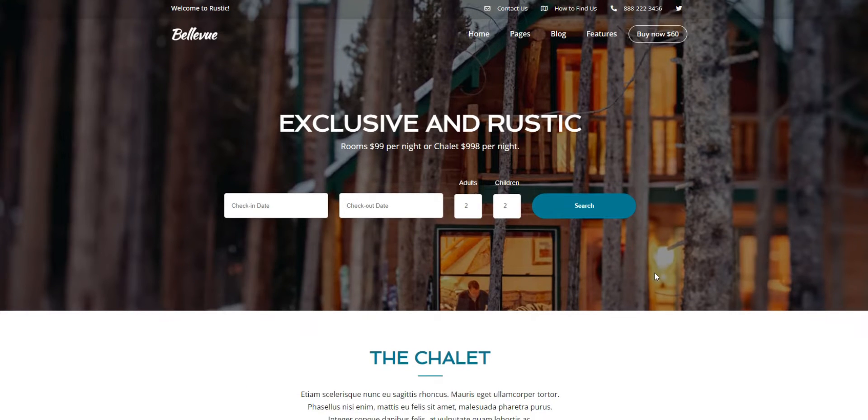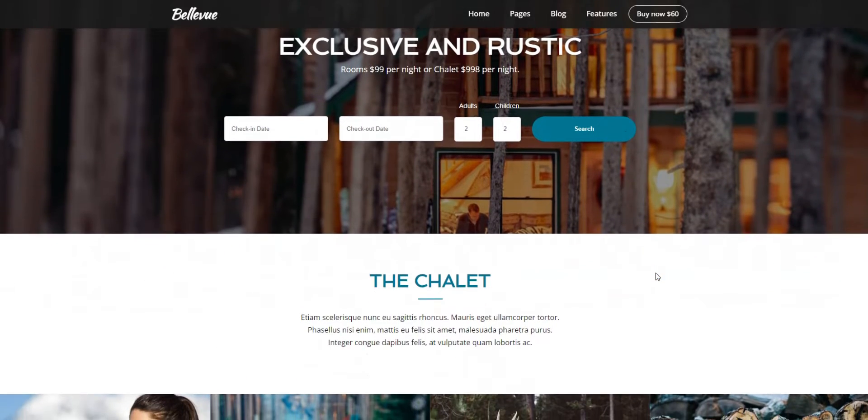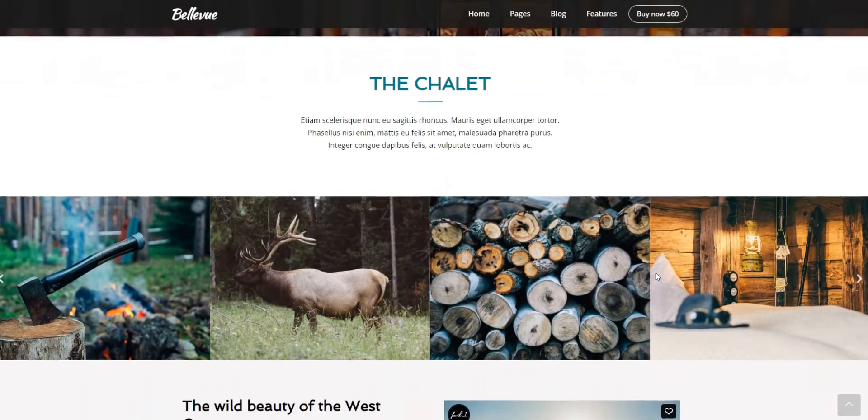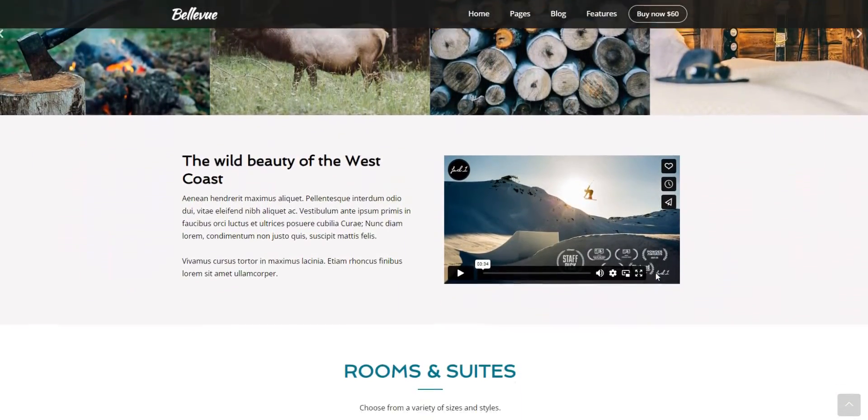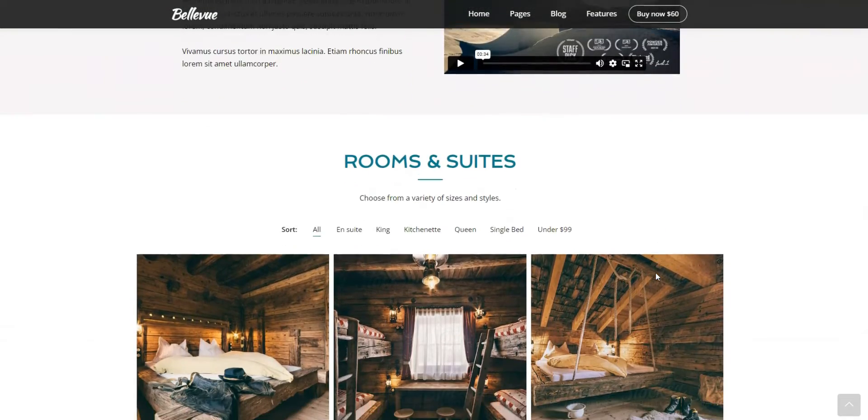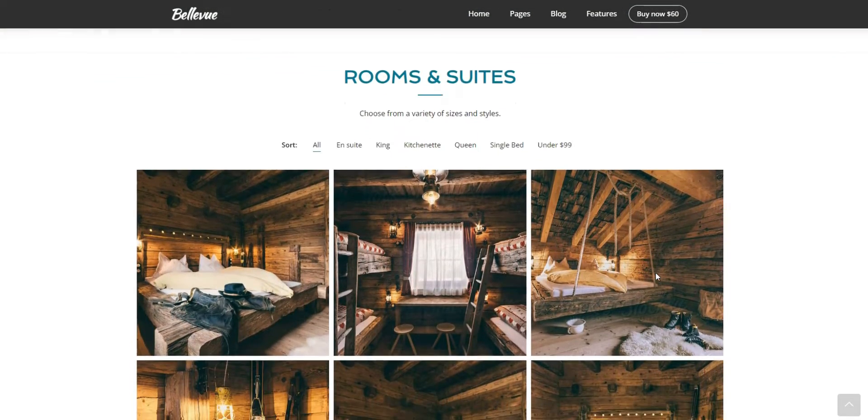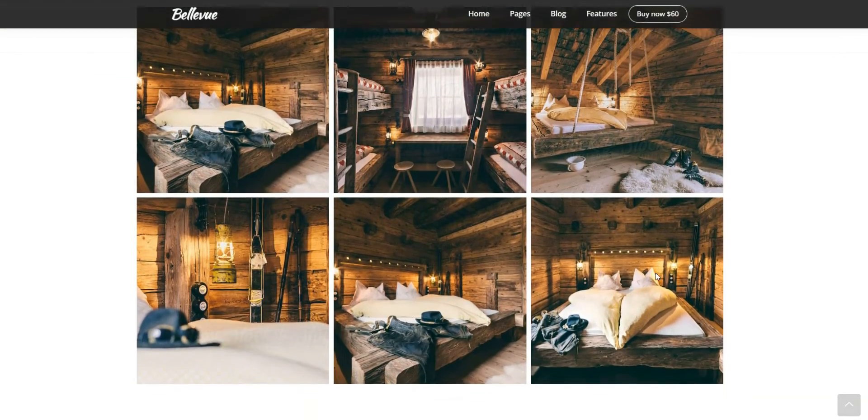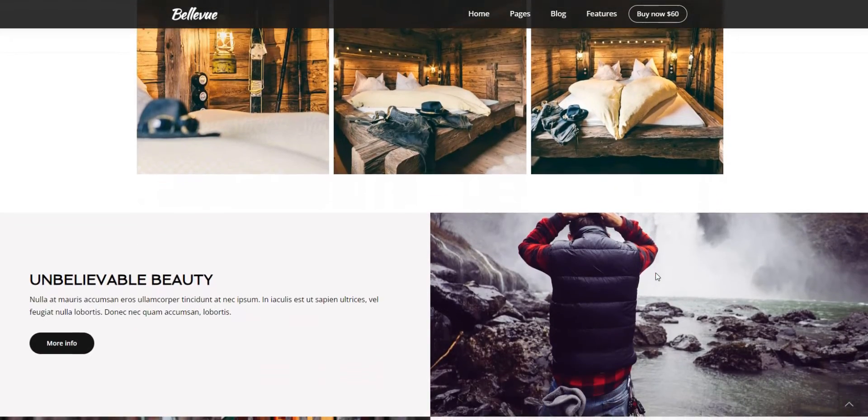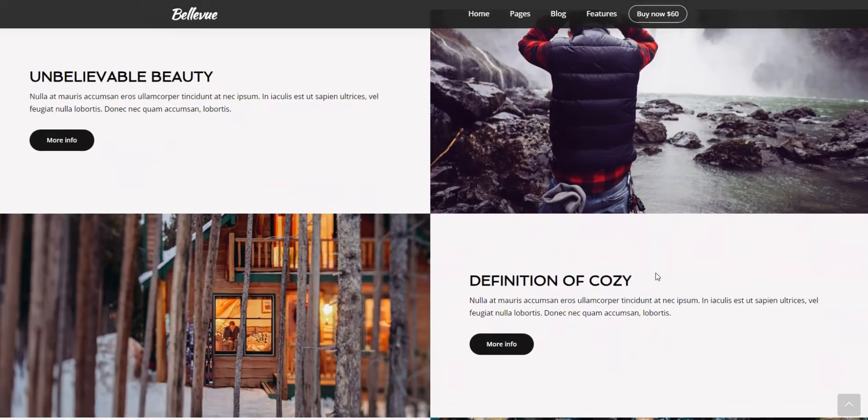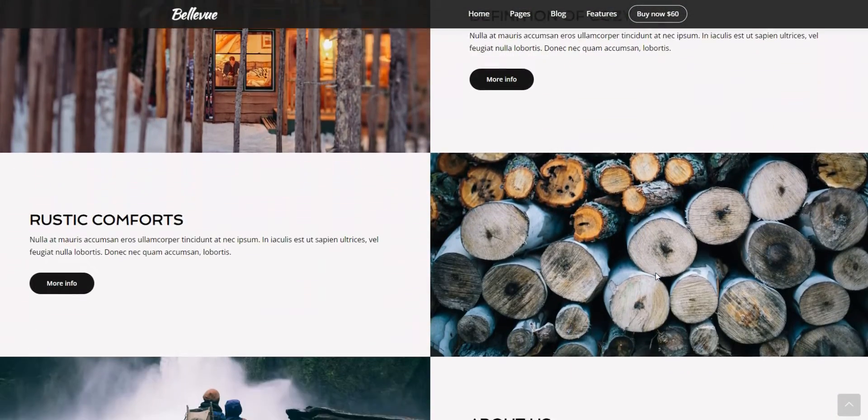However, keep in mind that Bellevue doesn't have marketplace features, so you won't be able to create a multi-vendor platform with it, but it may be a good option if you have one vacation property to rent out or if you want to list only your own properties on the website.